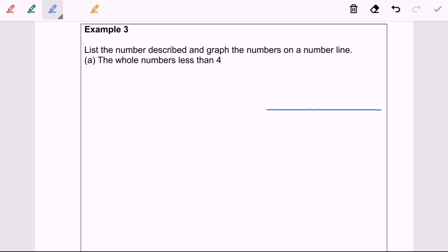Hi everyone. Now I'm going to discuss Topic 1: Number System, Example 3 — list the numbers, describe, and graph them on the number line. For part A, the question asks for whole numbers. Whole numbers start from 0 and include the natural counting numbers. So we denote this as W, and we need whole numbers less than 4.